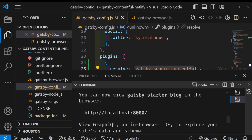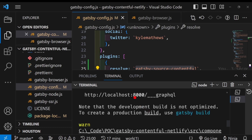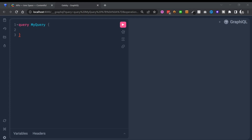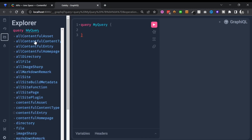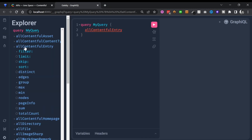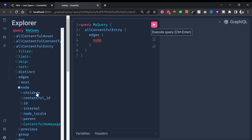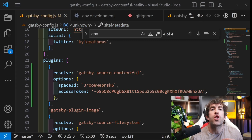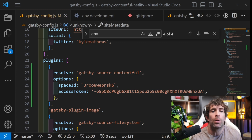In order to validate that the access token and the space ID have been added in correctly, you want to fire up your website in development, and then within the build log you can see that you've got access to a GraphQL Explorer. After the GraphQL Explorer is loaded we can run a simple query to validate that we can get data from Contentful. Click on 'show GraphQL Explorer' and from here we can do something easy like all contentful entry, select edges, node, and node ID. Running that query, we can see that we're getting some sort of ID passed back, so it looks like everything is set up.